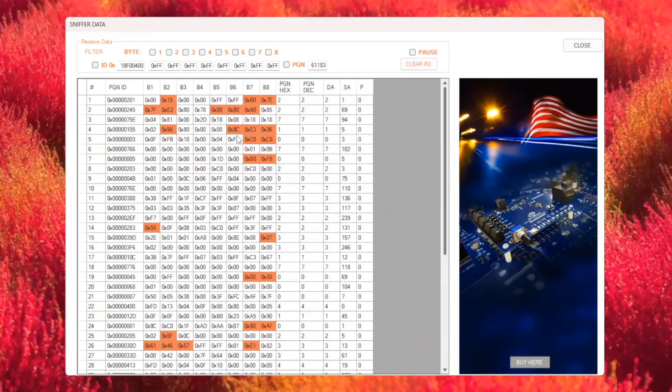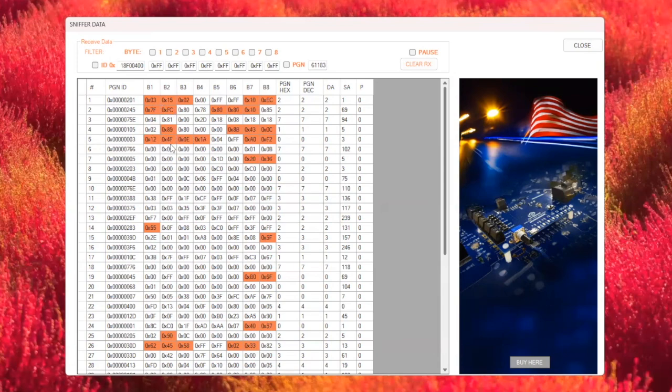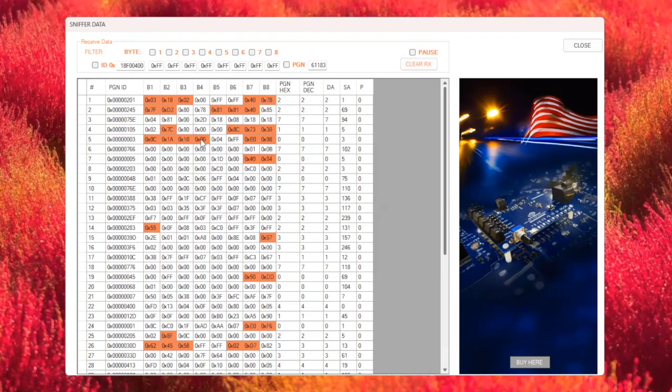Here's another great use of the Sniffer tool. Right now, I'm moving the steering wheel, and as you can see, the row associated with the steering wheel has the ID 0x003. When I turn the wheel, you'll notice that the data changes dynamically in bytes 1, 2, 3, and 4. These bytes continuously update as I move the steering wheel, capturing its precise position and motion in real-time.